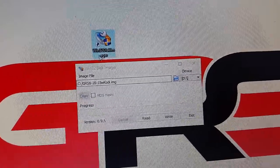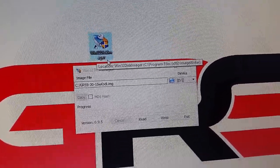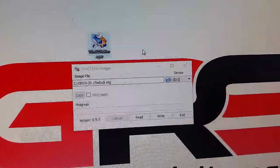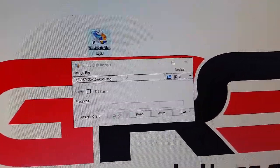So essentially you download this program called Win32 Disk Imager. I'll put a link in the description on where that's at or you can just google it.